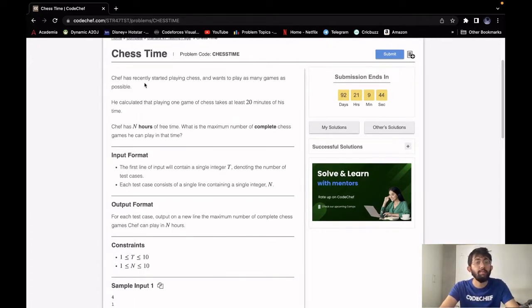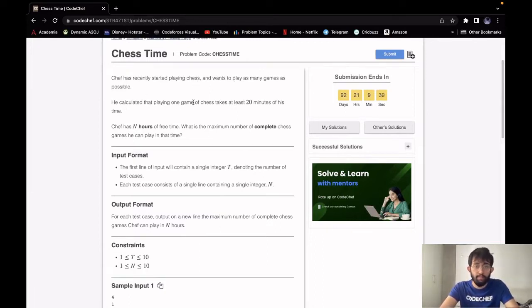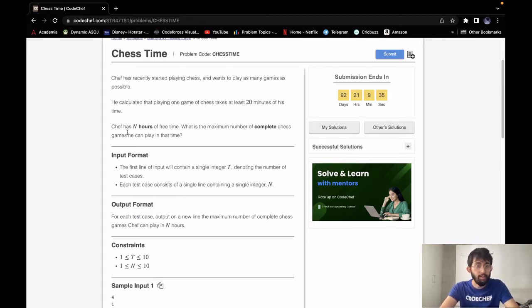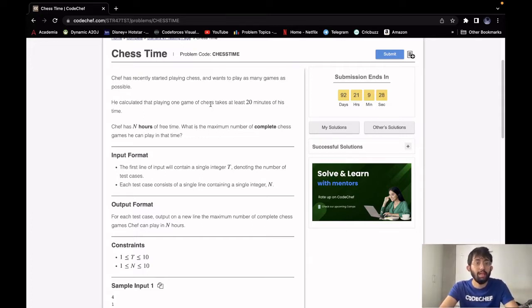Chef has recently started playing chess and wants to play as many games as possible. He calculated that playing one game of chess takes at least 20 minutes of his time. Chef has L hours of free time. Our task is to determine what is the maximum number of complete chess games he can play in that time.